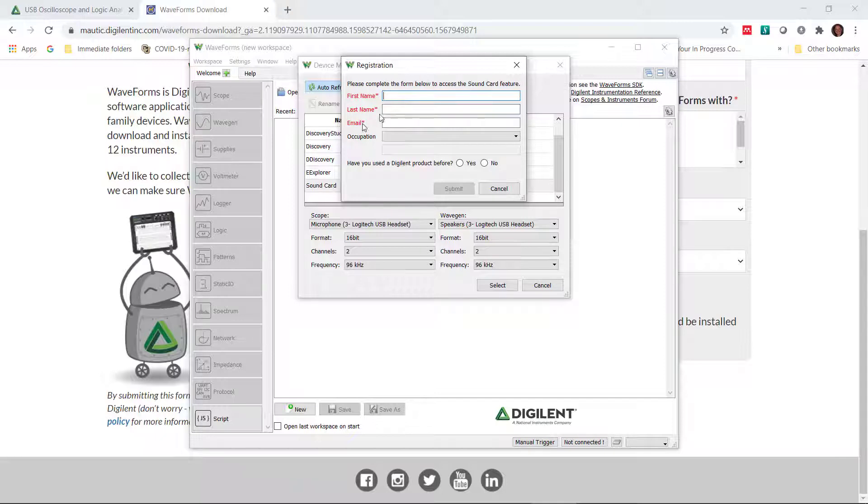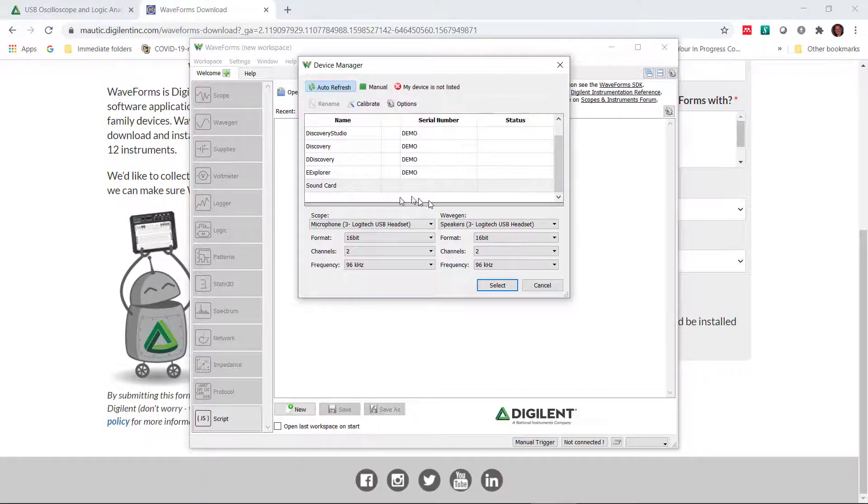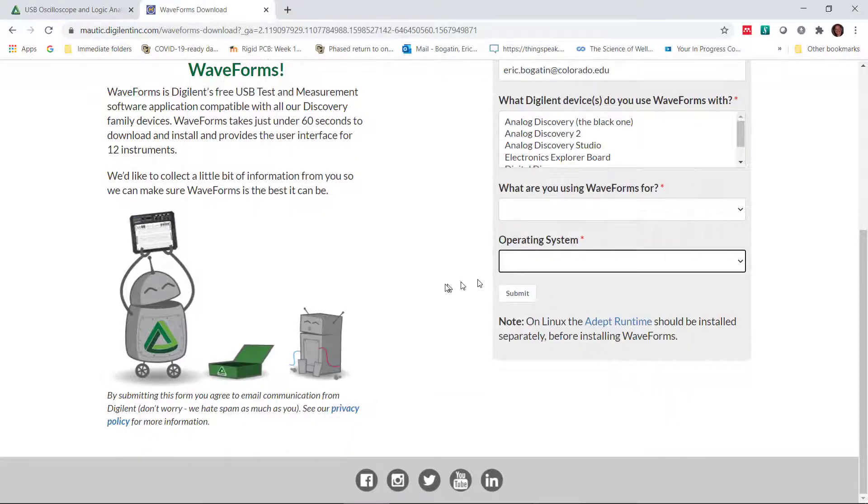In order to use it without a scope and use the sound card, you do have to fill out a little form here. But once you do that, you're able to run the software with the sound card. But we're not going to do that because we have the Analog Discovery 2 scope.